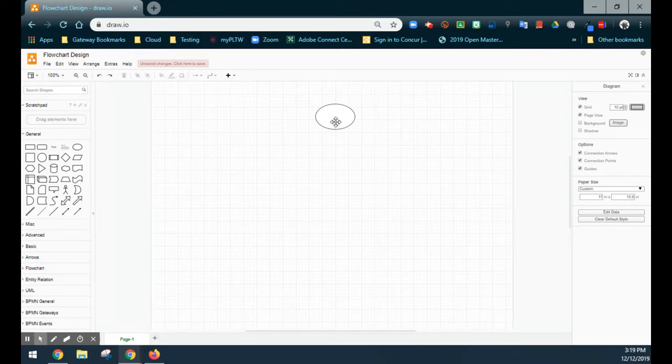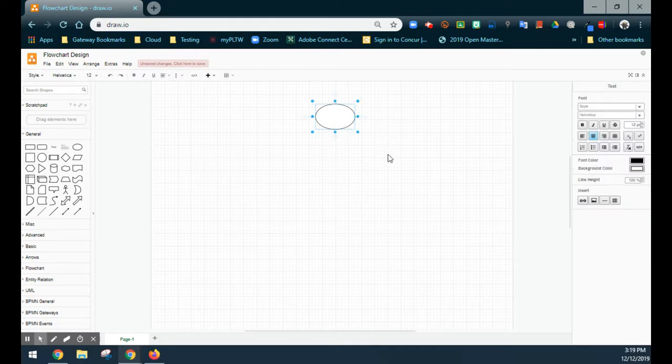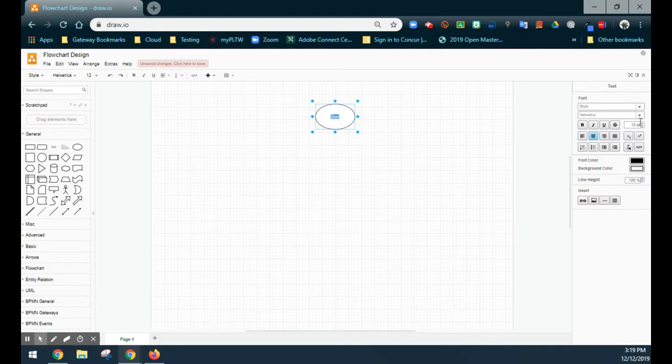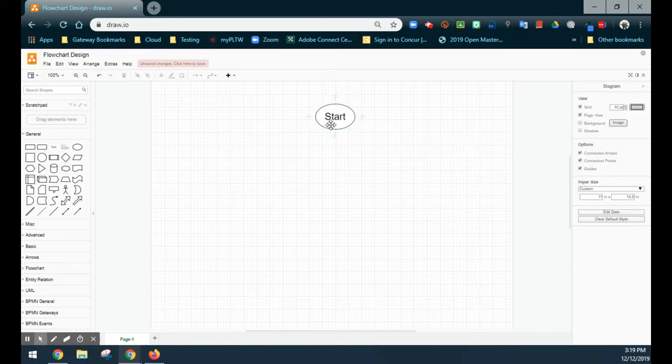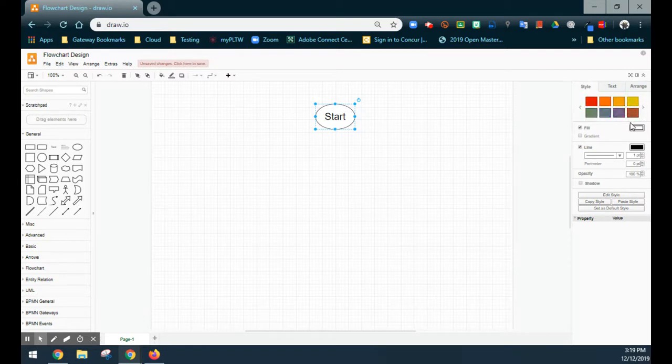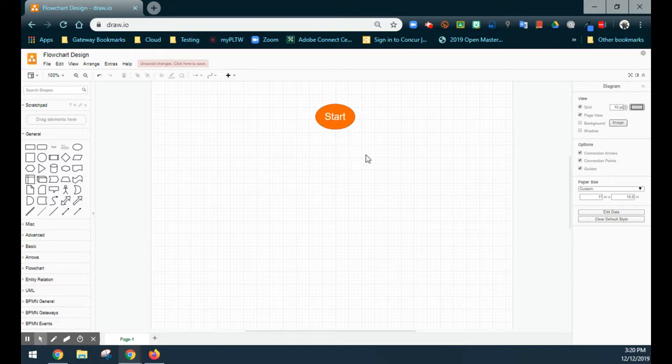For my oval, I can go ahead and double-click, and I can type in whatever I would like. In this case, we're going to call it Start. And as you can see, that start is pretty small. So we're going to go ahead and double-click on it, and over on my palette on the right-hand side, I'm just going to change that font to about 30. That's going to give me a nice, larger font, easy to read.